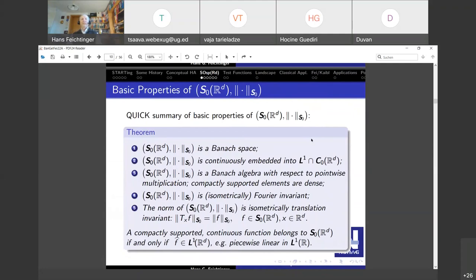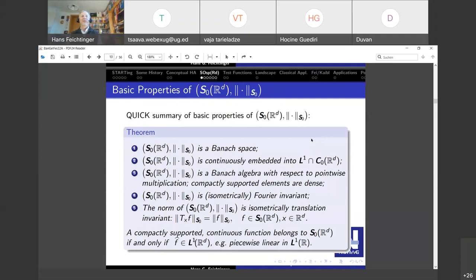I thought the easiest thing is to first tell you not how to construct the spaces but what properties make a space a useful space. I'm also planning to write a kind of axiomatic approach, and there are indications that there are not many choices. If you think of this as a functor — a mapping which assigns to each locally compact abelian group some Banach space of continuous integrable functions — then S0 as I call it seems to be the only space.